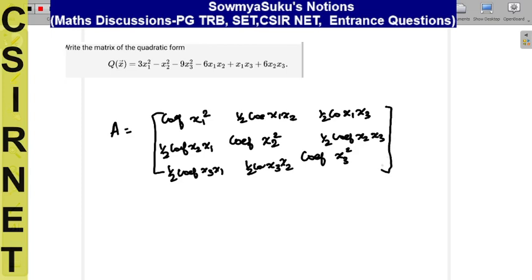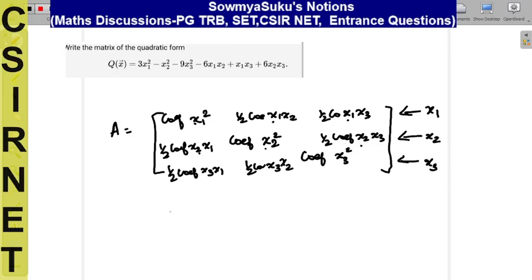So this is the x1 row — x1, x1, x1 comes first, then the x2 row, so x2 comes first, then this is x3. So here you can easily write the coefficient of x1 squared, which is 3. Then the coefficient of x2 squared is minus 1, and the coefficient of x3 squared is minus 9.